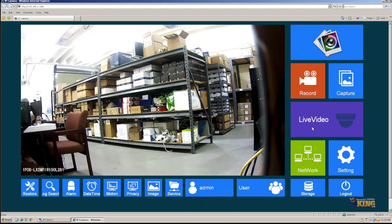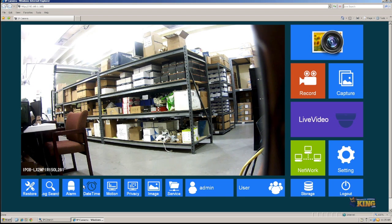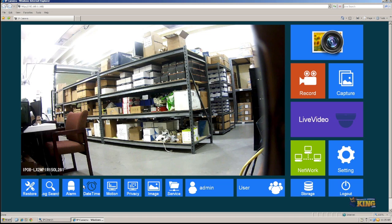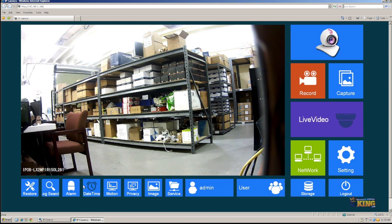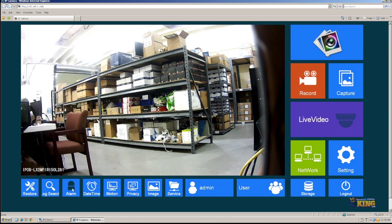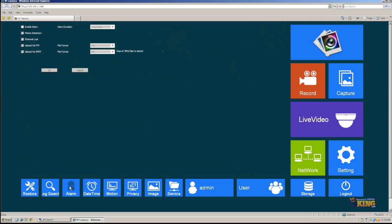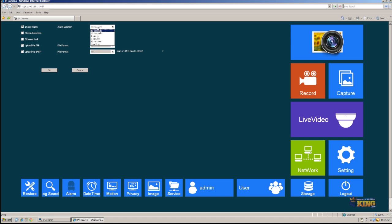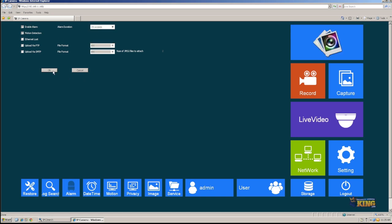So we need to enable motion and enable region. The first thing you need to do is you need to go to Alarm. And you're going to enable alarm. And the alarm duration, you're going to set it to 10. You're going to enable motion detection. Click OK. Now it says Save Successfully.